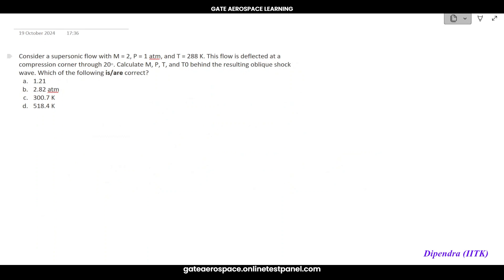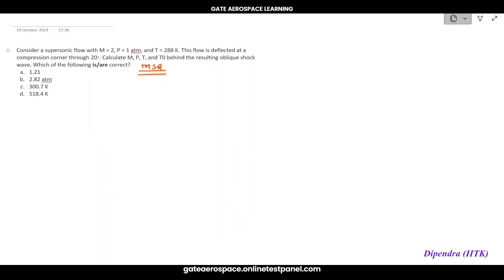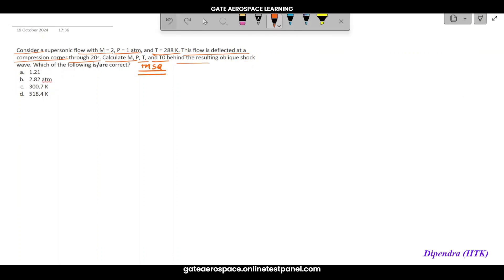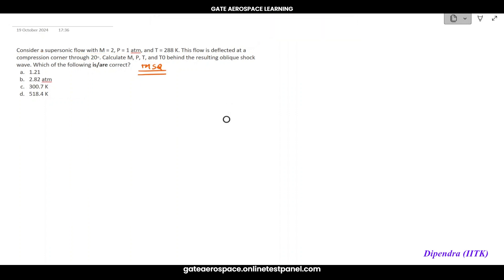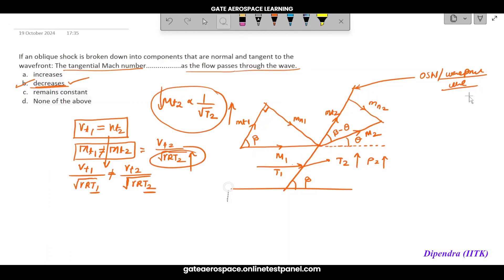Now a numerical MSQ question — you can expect this kind of question in the exam. Consider supersonic flow with M1 = 2, P1 = 180 atm, T1 = 288 K. The flow is deflected at a compression corner through 20 degrees. Calculate the Mach number, pressure, temperature, and total temperature T0 behind the resulting oblique shock wave, and identify which options are correct.